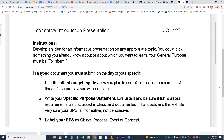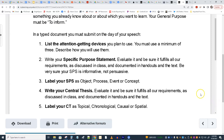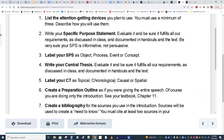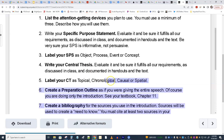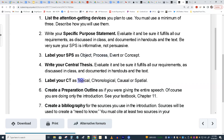For the paperwork — not for your index card — you're going to write your specific purpose statement. Your general purpose is to inform, and you're going to label it as object, process, event, or concept. You're going to write your essential thesis, which means you need main ideas, and you'll label it as topical, chronological, causal, or spatial. So you will have labeled both your SPS and your essential thesis.